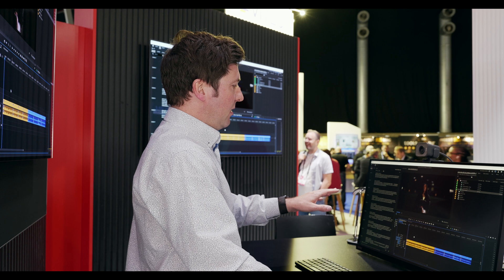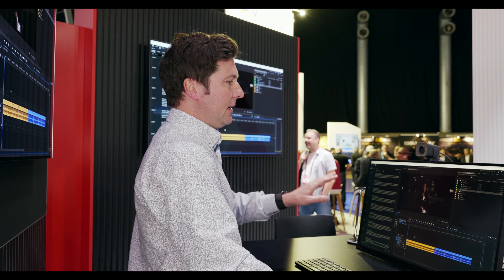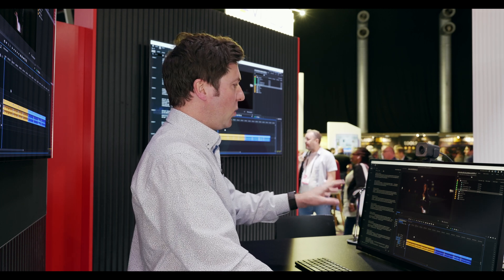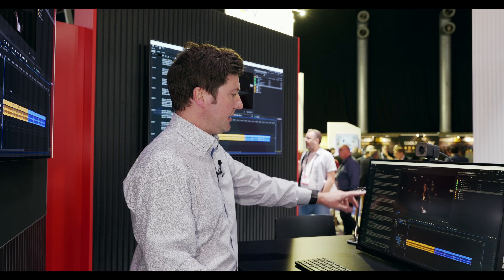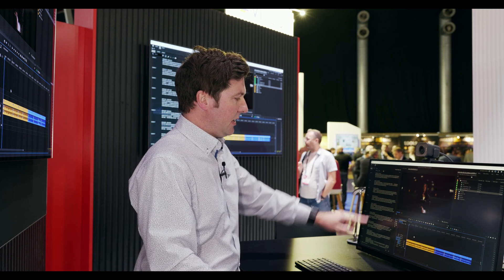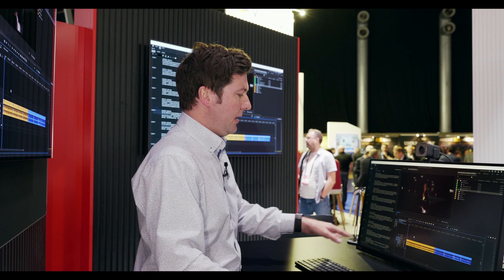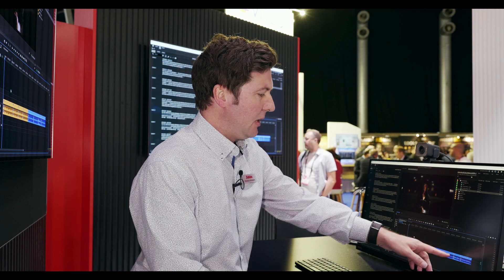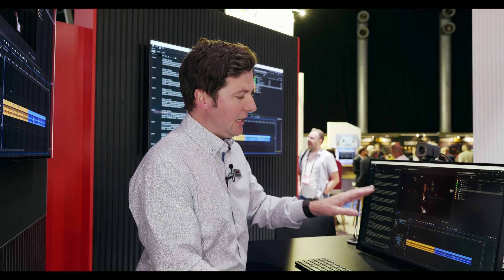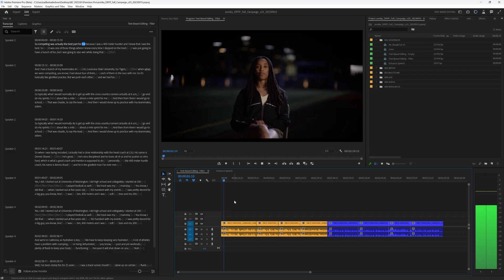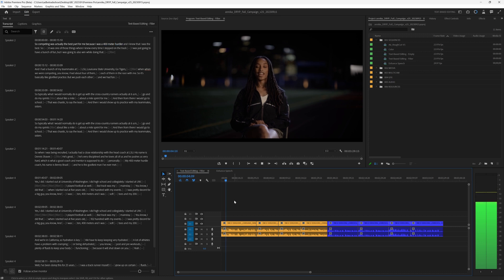Here I am in Premiere Pro. I'm in the text-based editing workspace. We can see the transcript here on the left, and I've got my timeline here. I've got the beginnings of an interview taking shape, and now what I want to do is start tightening it up.